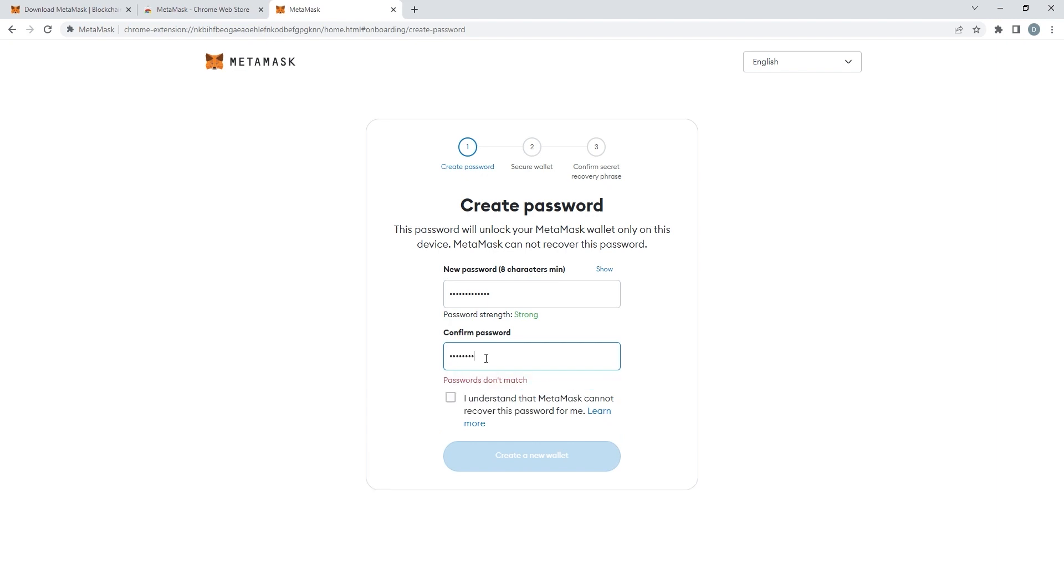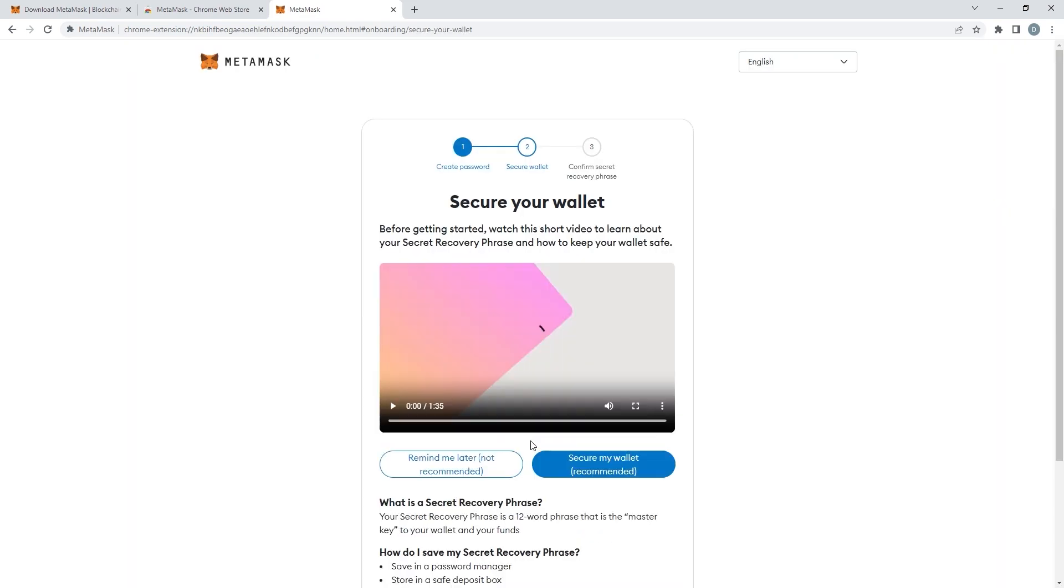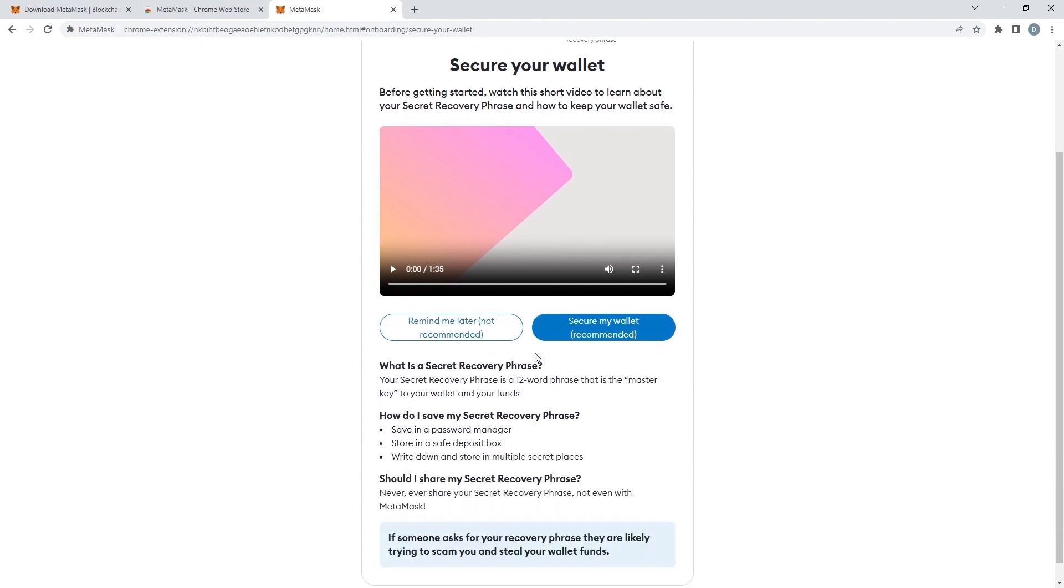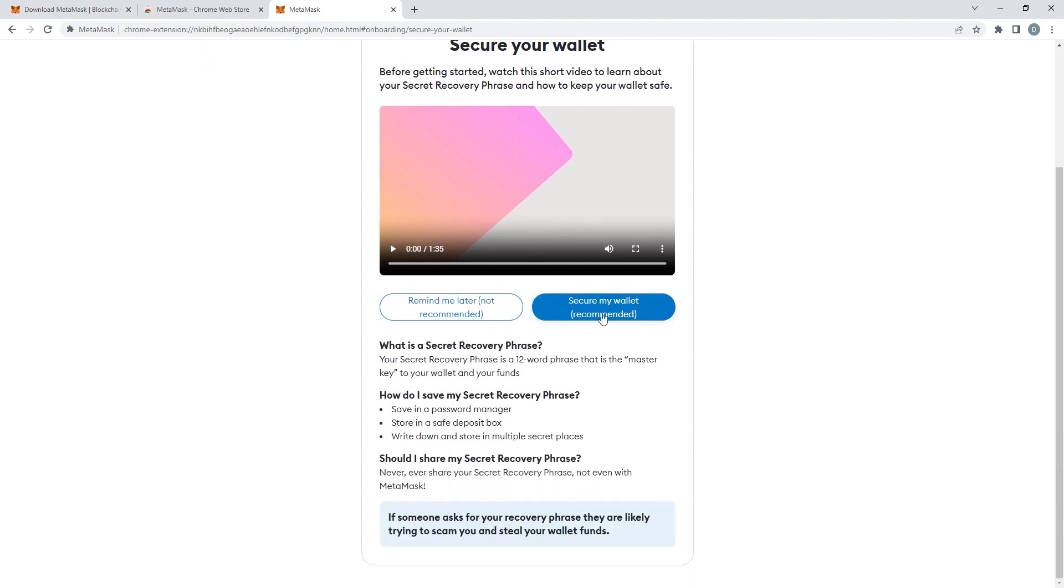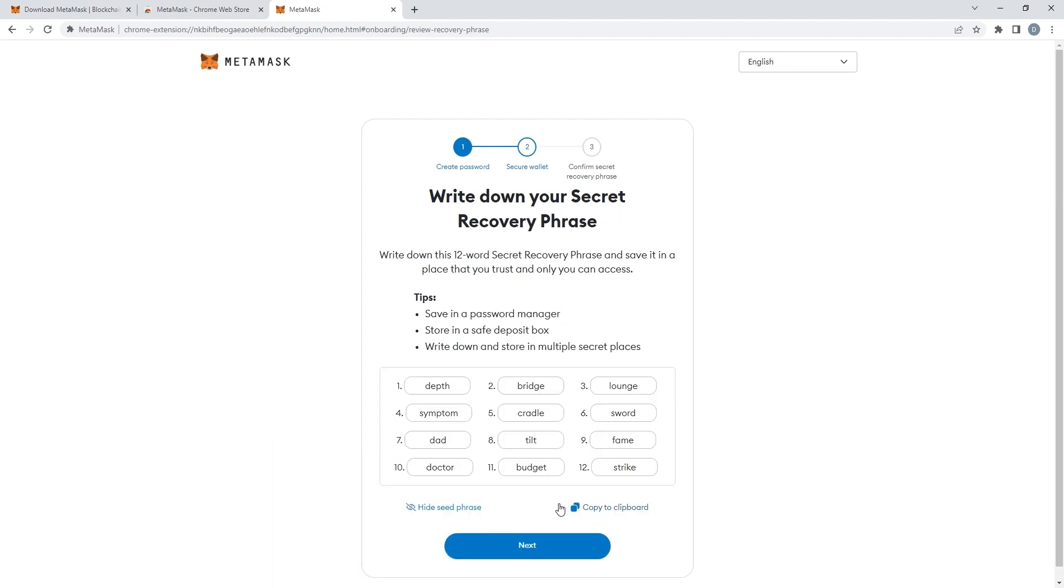After this, you will be asked to secure your wallet with a seed phrase. A seed phrase is 12 random words that will be asked if you ever need to recover your account or if you forget your password. So write it down. This is very important.